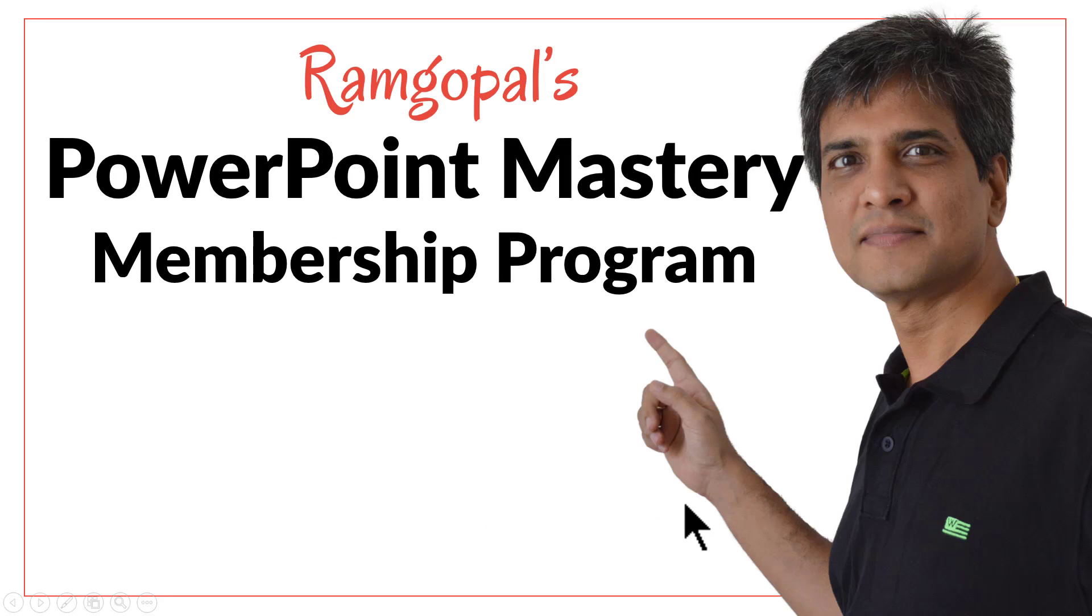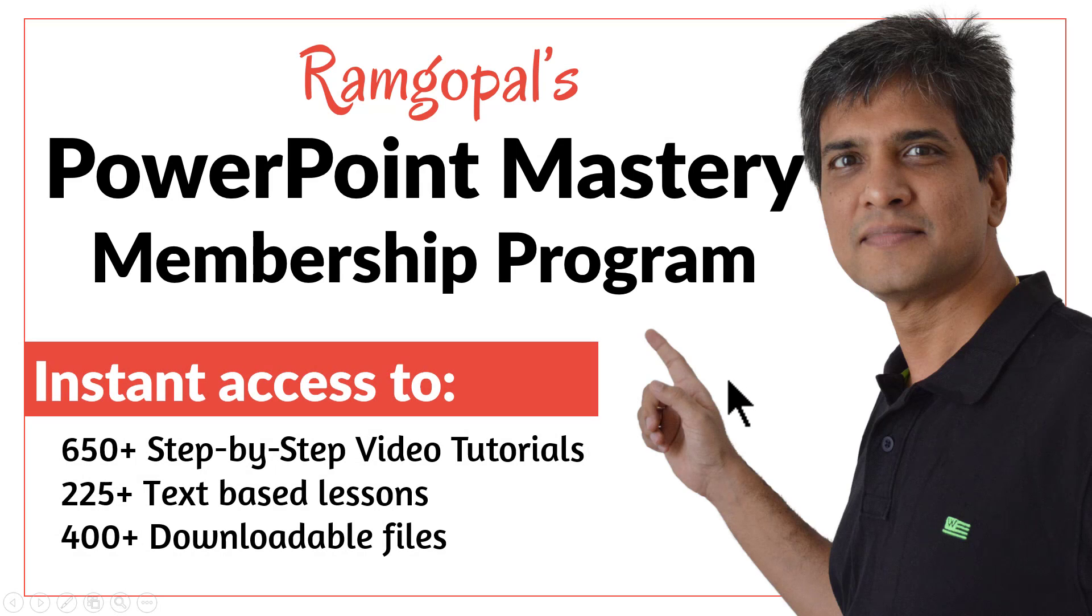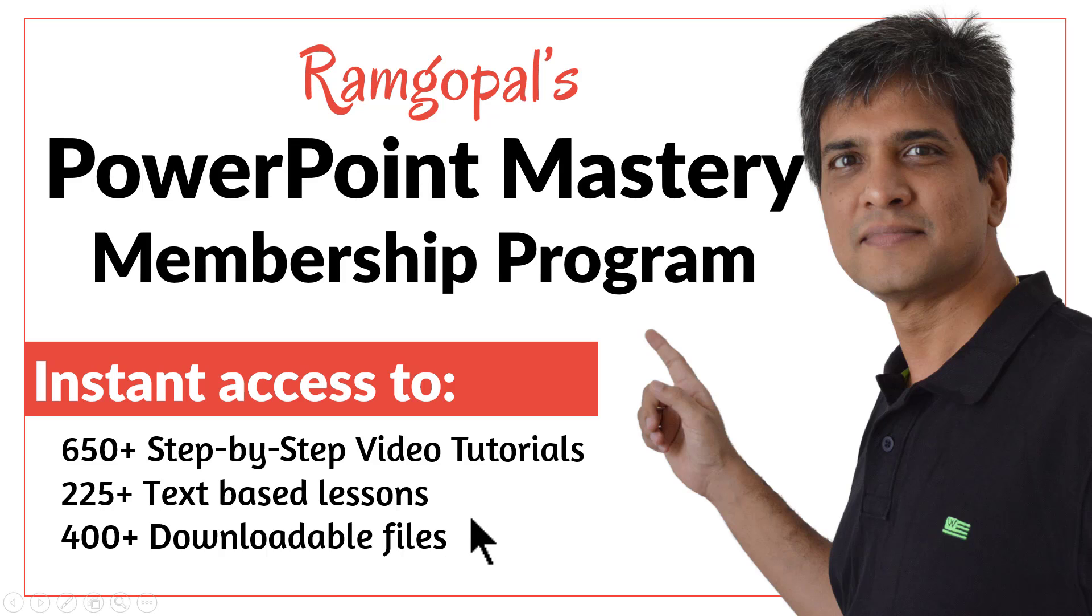Then please join Ramgopal's PowerPoint Mastery membership program. It is arguably the most comprehensive and creative PowerPoint training online. You get instant access to more than 650 step-by-step video tutorials, more than 225 text-based lessons, and more than 400 downloadable files the moment you join.